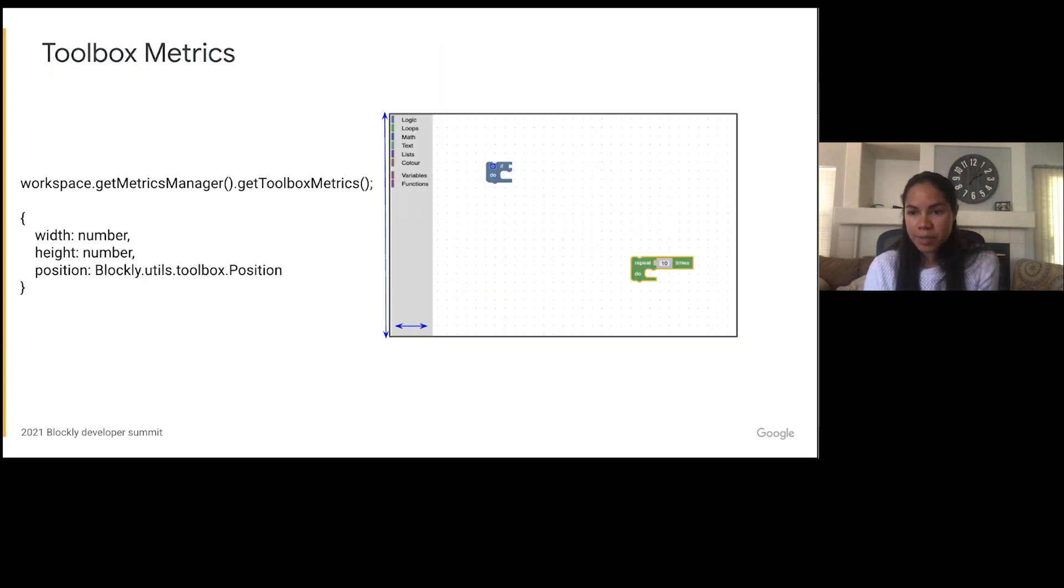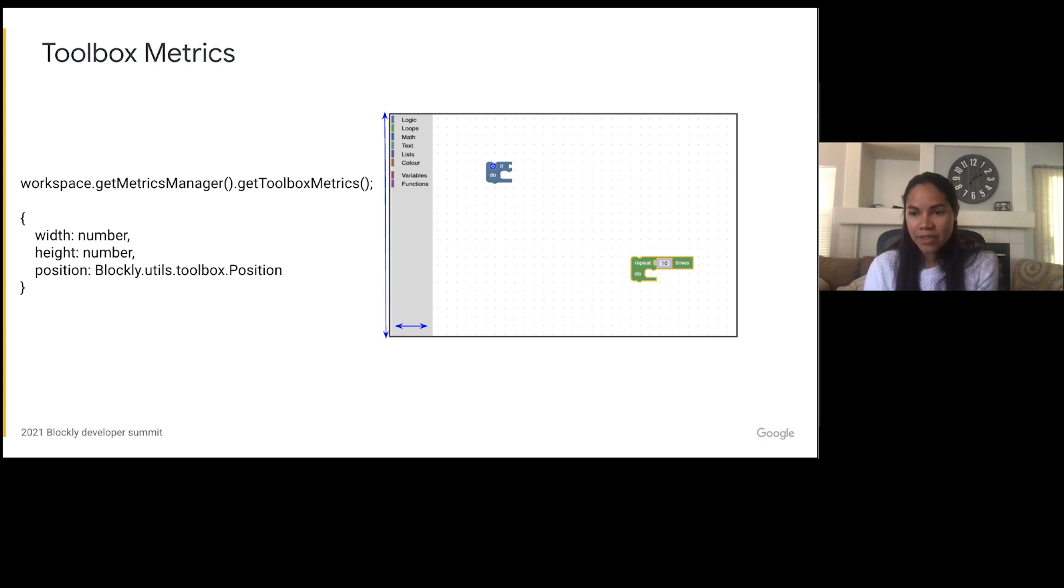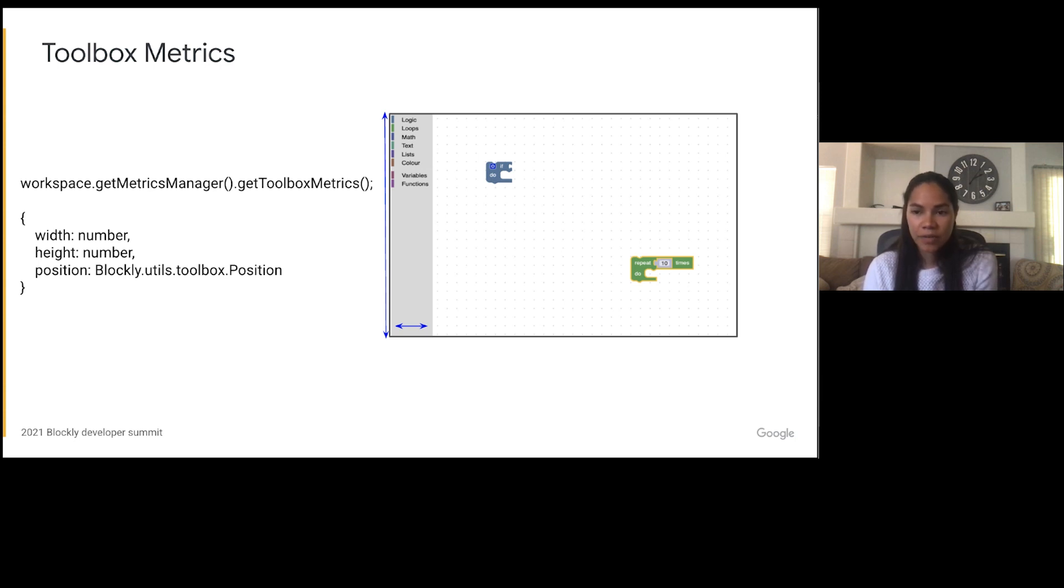The toolbox metrics contain the width, height, and position of the toolbox on the workspace. The position of the toolbox is either top, bottom, left, or right. If there is no toolbox then the width and height are zero, but the position will report the default value of left if it is vertical layout and a default value of top if it has a horizontal layout.